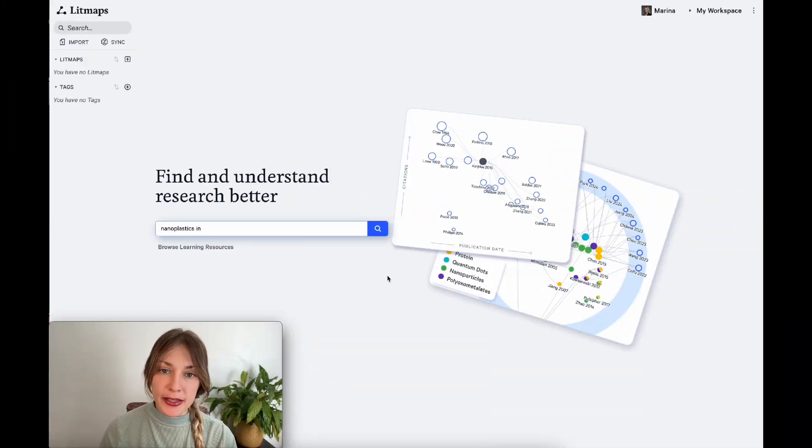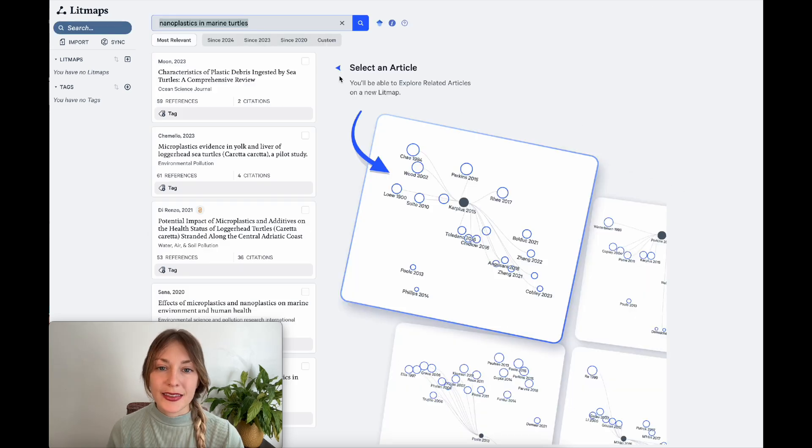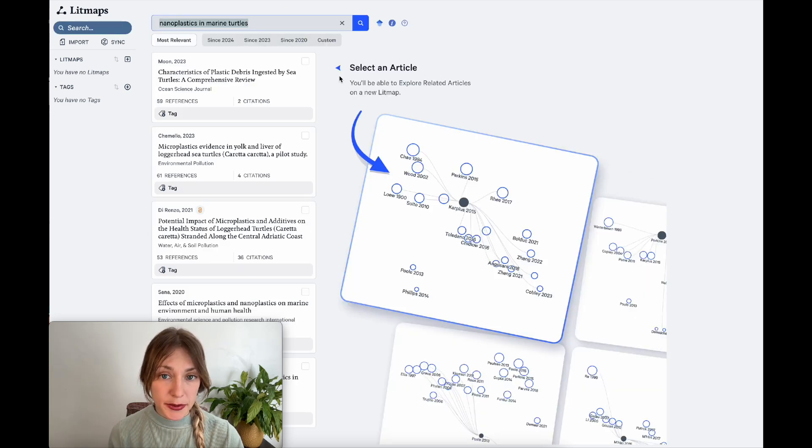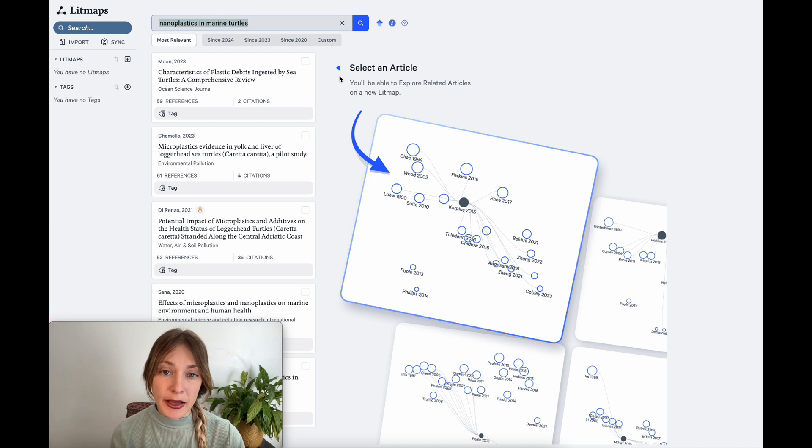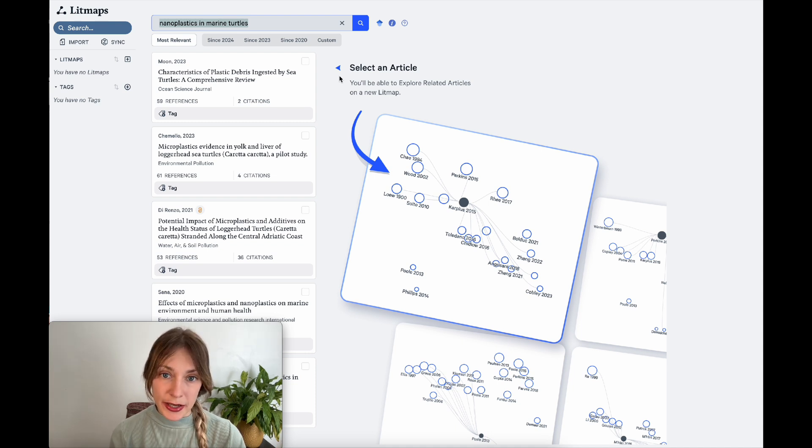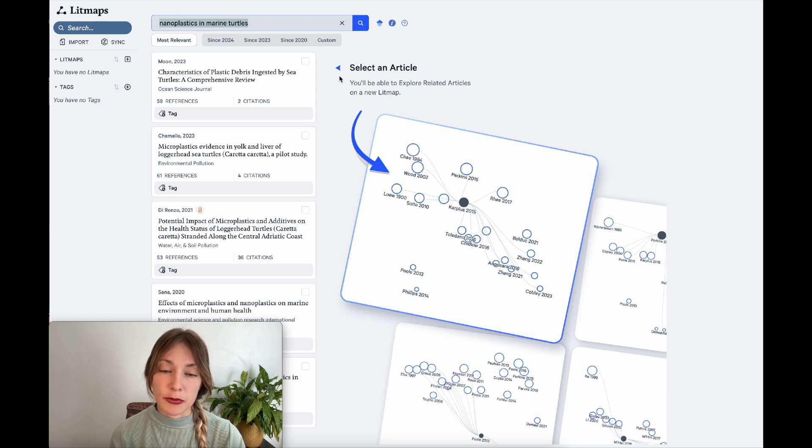Hop onto the LitMaps app and search for your topic. The next step is to select an article from which I can build my first litmap. The idea of LitMaps is to discover literature based on connection. So for this first step, we only need to find one relevant article from which to start exploring literature.